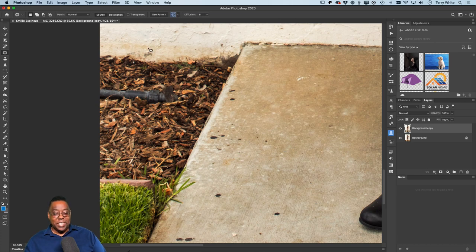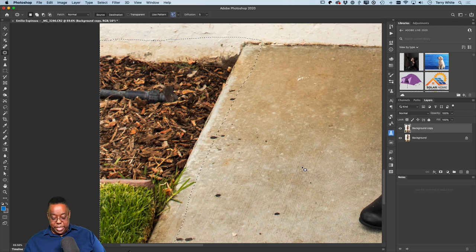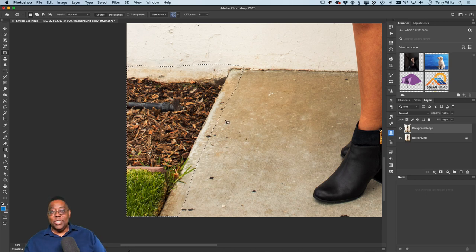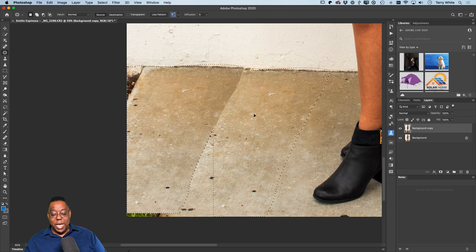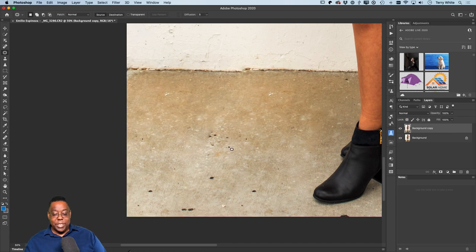Now the bigger problem on this side — all this area that's not helping the scene at all. I'll make a selection around the whole area and try patching it. I think I have enough space for the Patch tool; if not I could try Clone Stamp or Content-Aware Fill. Let's try the patch first — not too bad! That was the patch.